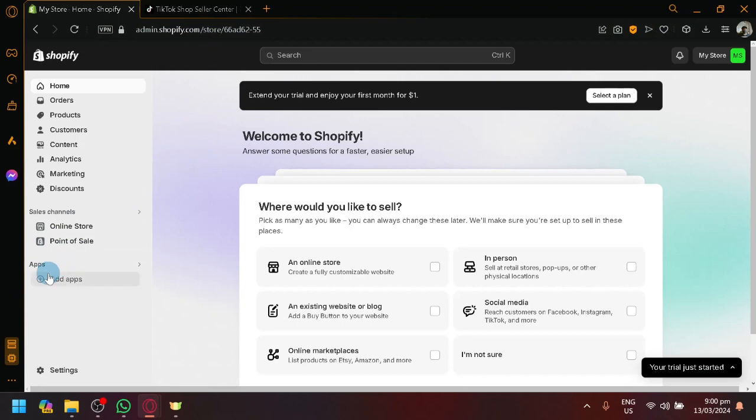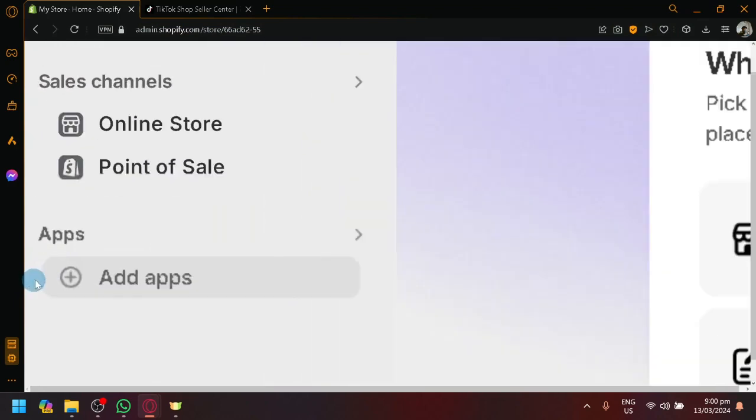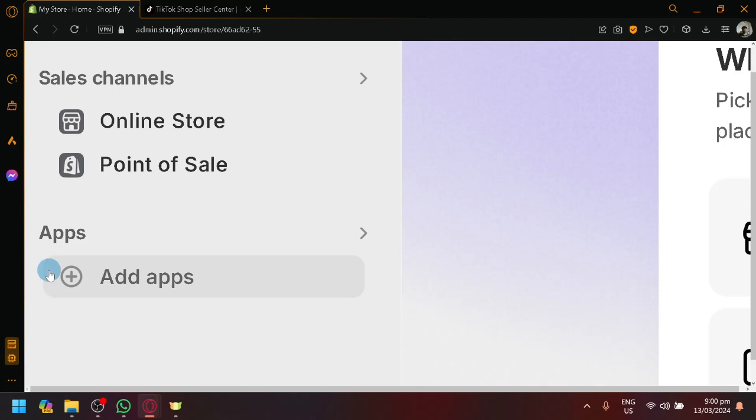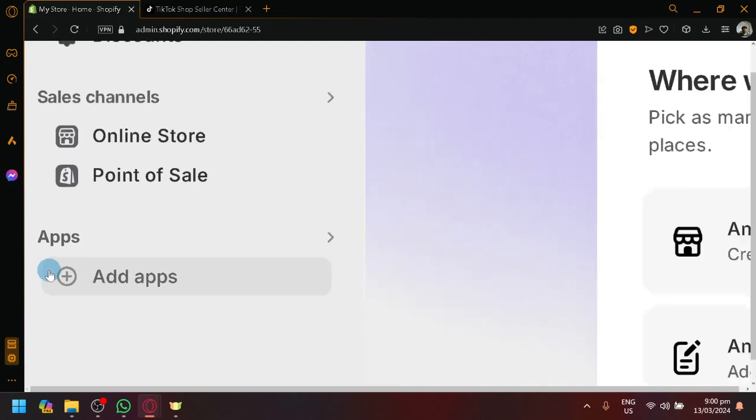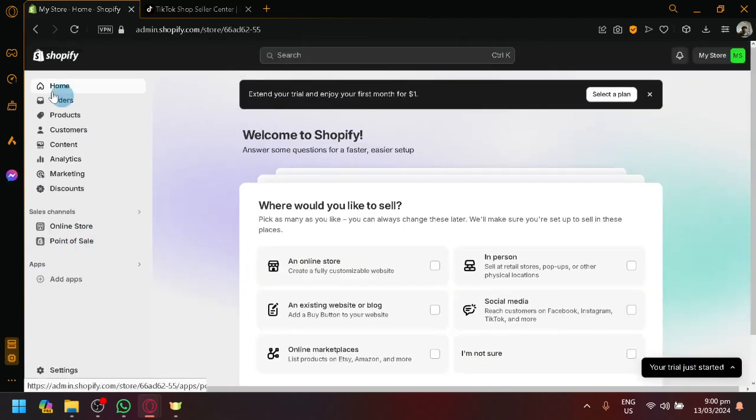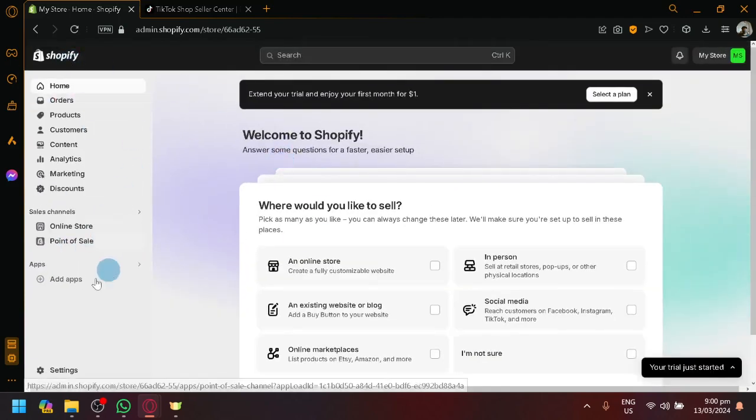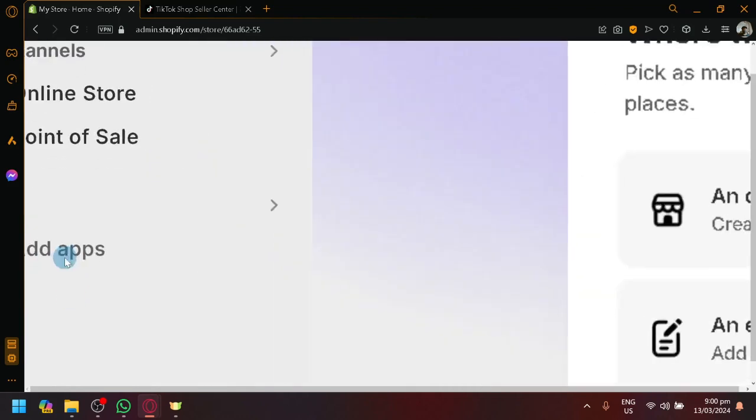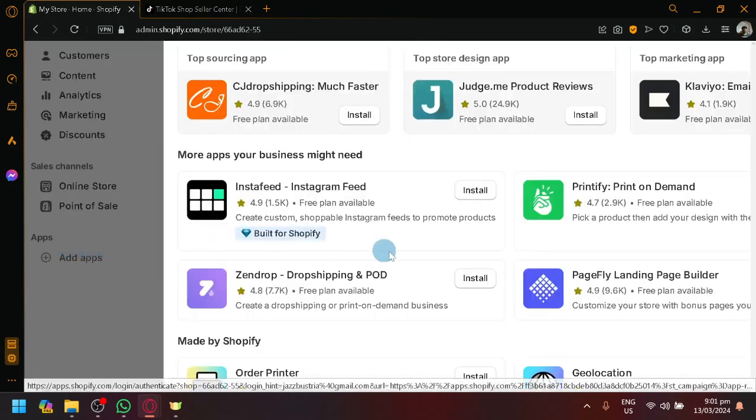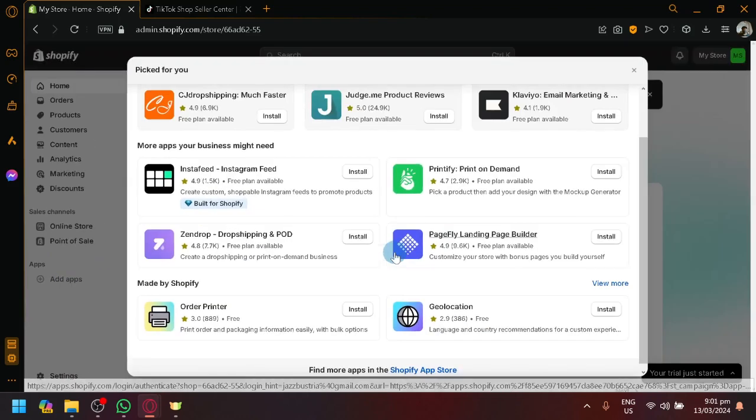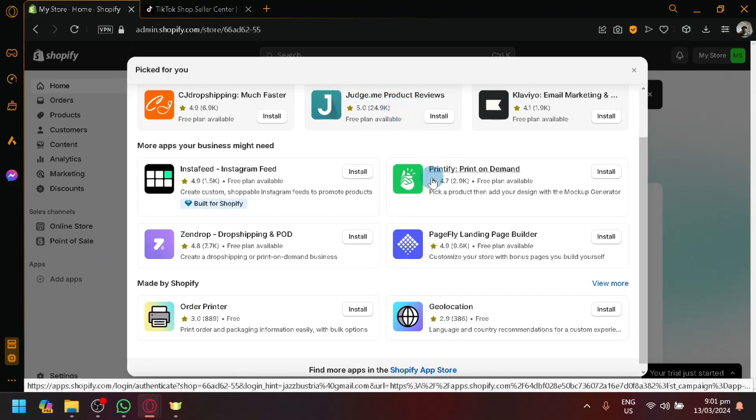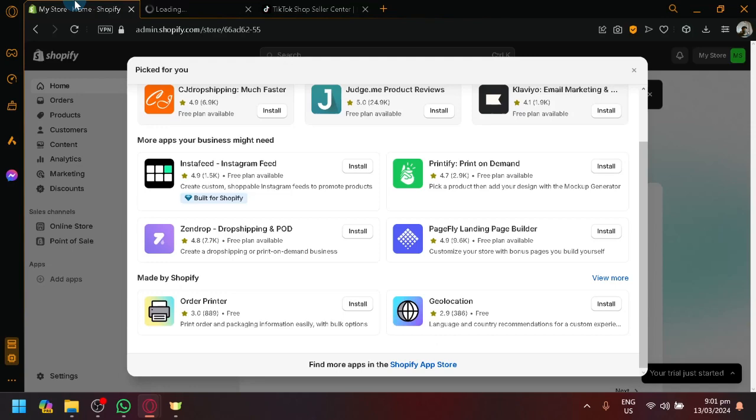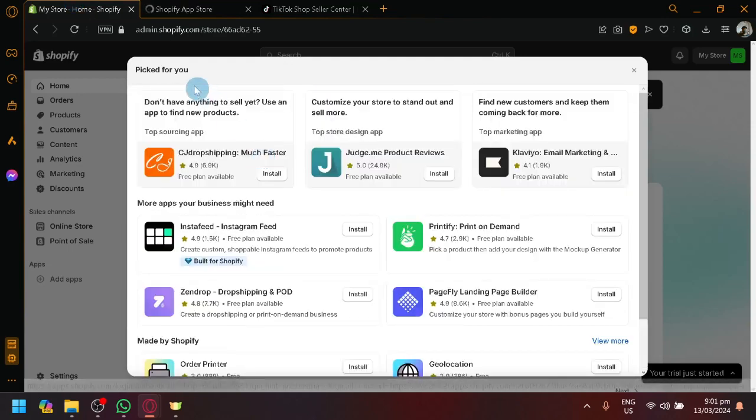Apps are specifically for those type of scenarios where the feature that the user wants is outside the system information or system features of the original Shopify. So they have apps over here. So basically like an application on your phone, you can add or install additional features into your phone to make your life easier or fun.